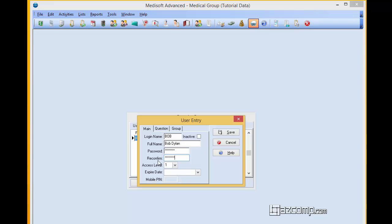And then this is where you can assign the access levels. One being the highest level will give this person access to every level of the program. Five being probably the least amount, which will just give him limited access to maybe just the billing aspects of the program. We're just going to leave it at level one right now,